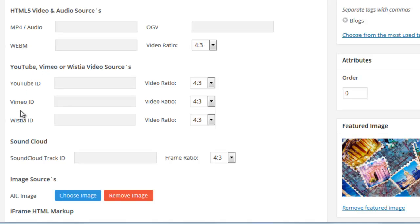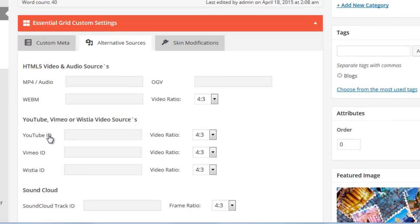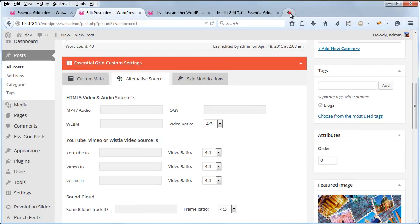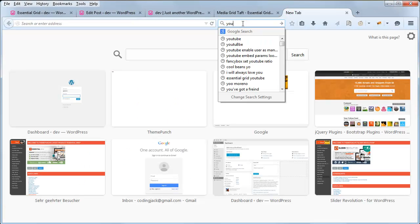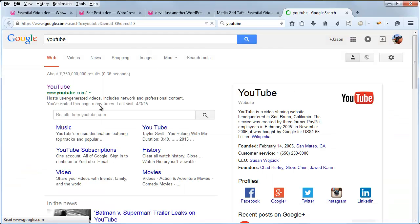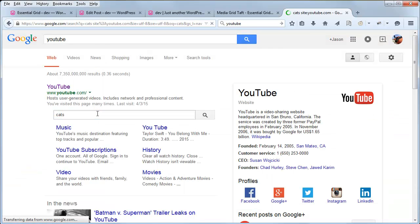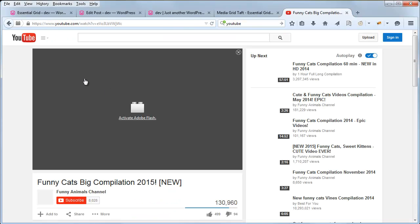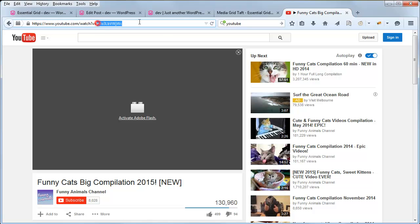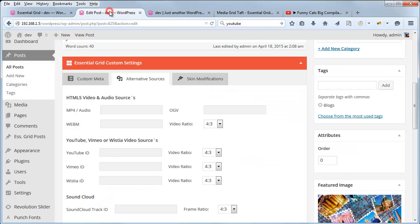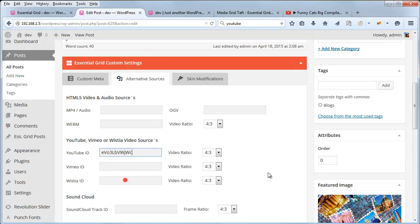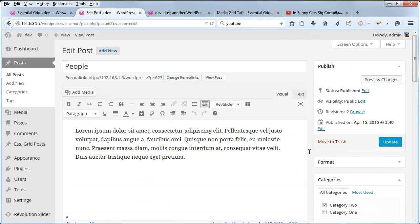So let's go ahead and add a YouTube ID to this particular post. We can just go ahead and copy the ID right from the URL here, and then add it to where it says YouTube ID, and then update the post.